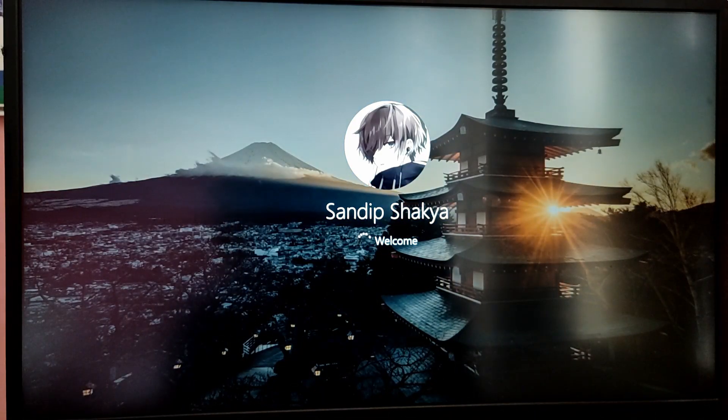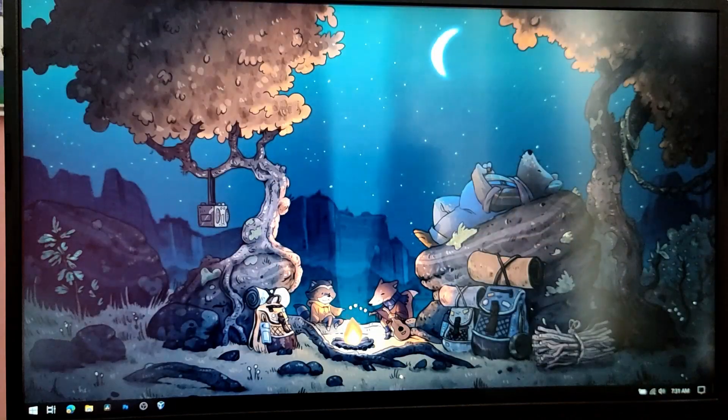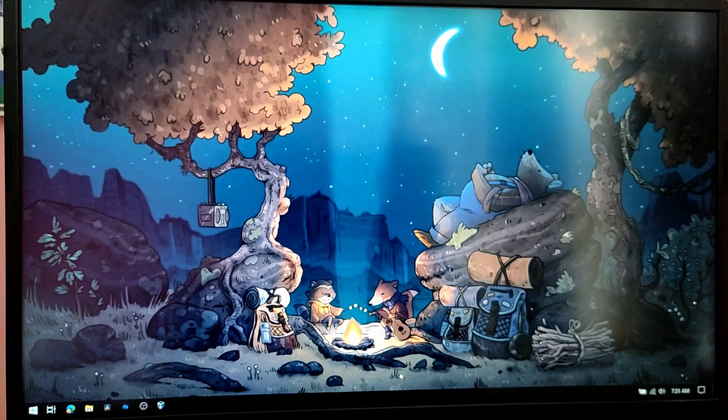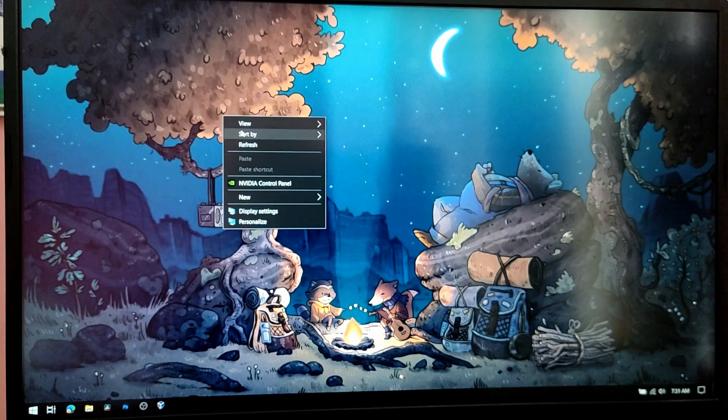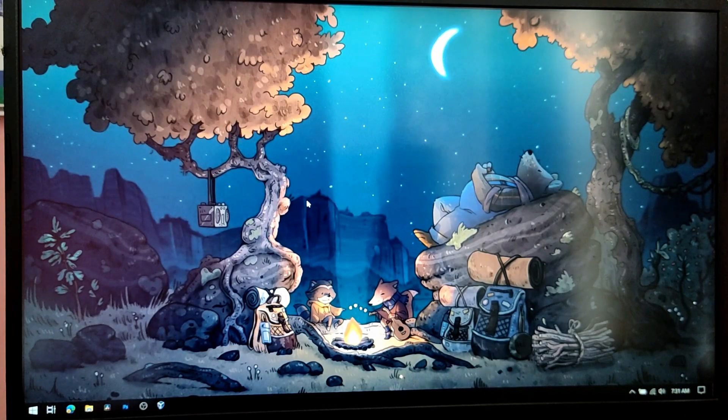So as you can see we are also able to boot into Windows. So that's it for the video guys. Thank you for watching. I hope you found this video helpful and if you did please leave a like and subscribe to my channel. Thank you.